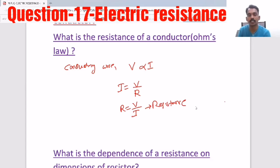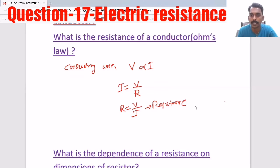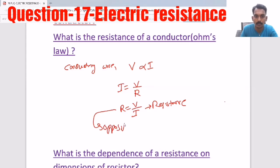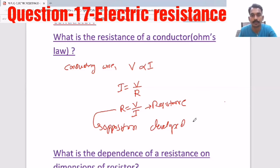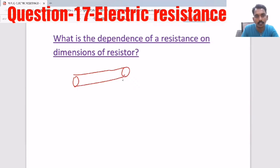So the resistance of a conductor, from Ohm's law: when you apply a potential difference across a conductor, there is a current flow, and the ratio of the potential difference applied to the current flowing is called resistance — essentially an opposition developed to charge flow.